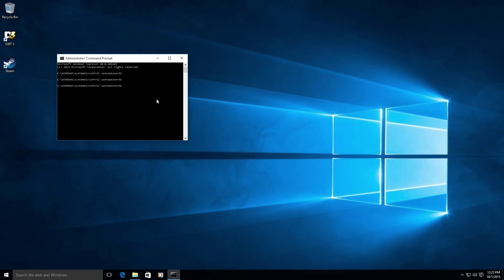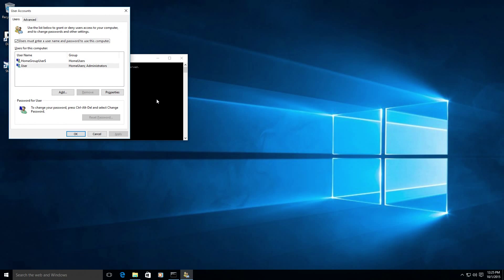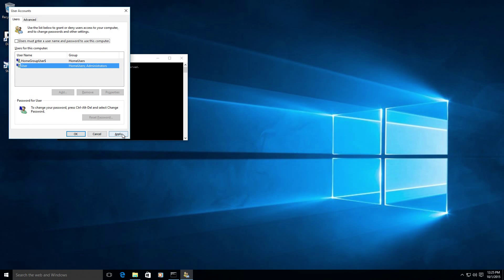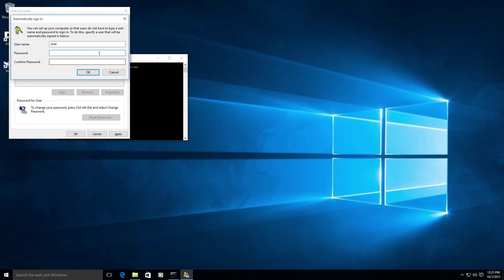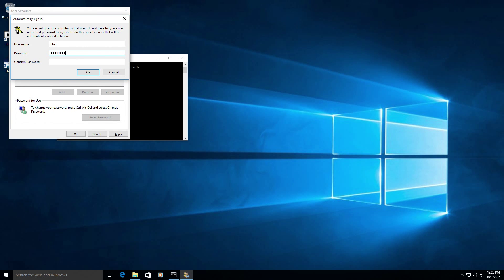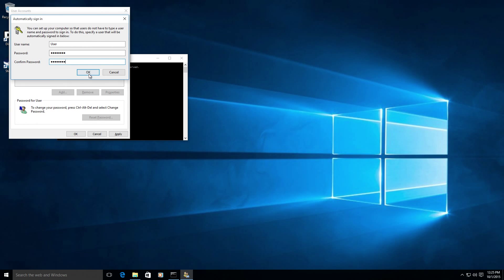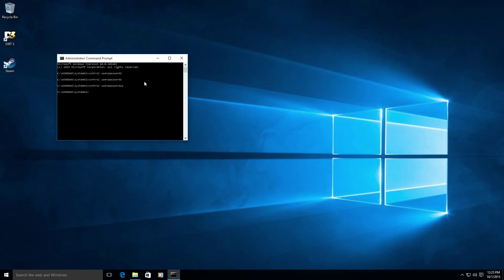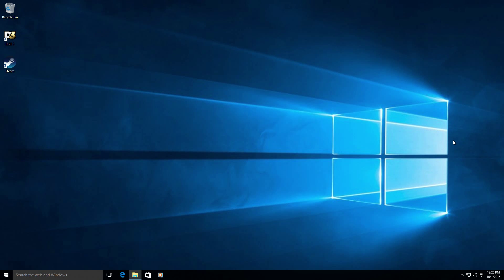Now we will uncheck the box that says users must enter a username and password to use this computer. Then click apply and it's going to prompt you for the user and password that you want to automatically log on to the machine. So enter your password here. Click OK. And OK again. And that's it. Now the machine will automatically log in with that user account.